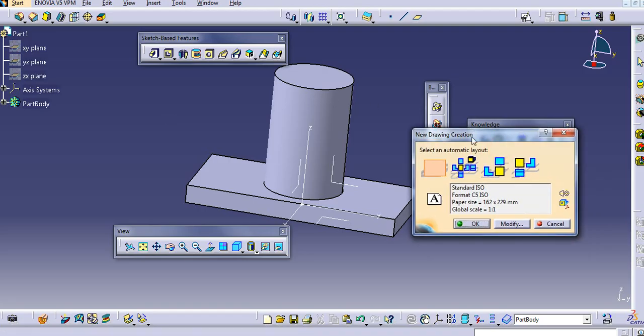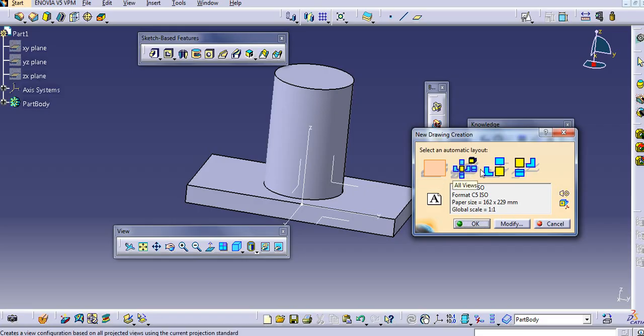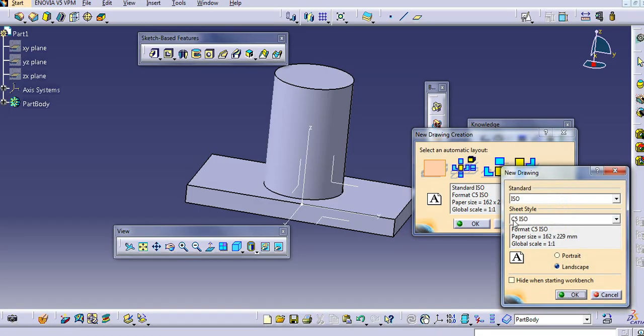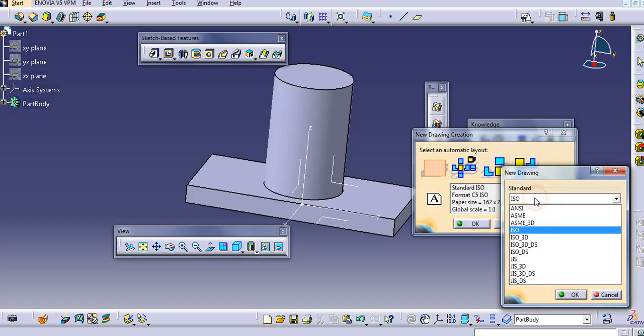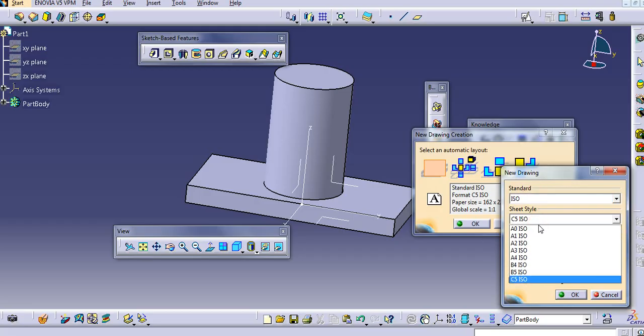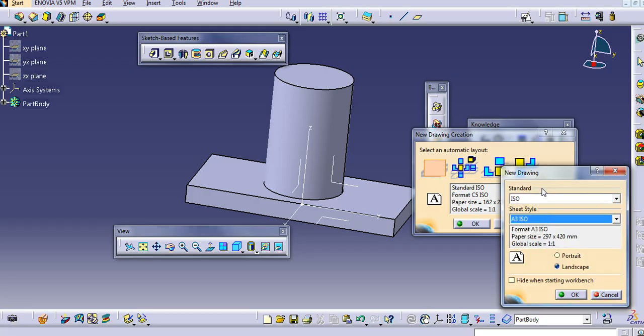Now, it will ask here to select an automatic layout. First, we have empty sheets. Then, these are all the sheets, they are standard sheets. So, I will just select the empty sheets. You can modify from here. So, I will select A1, A2, A3. I am taking A3.